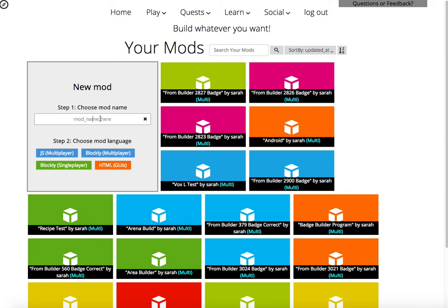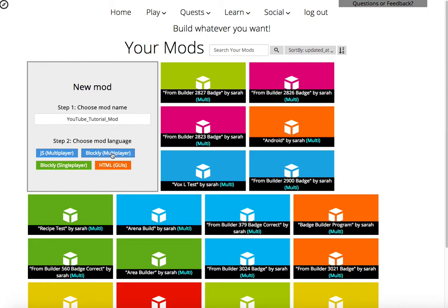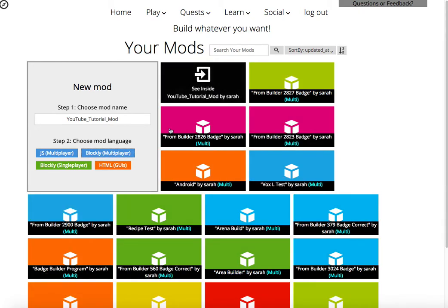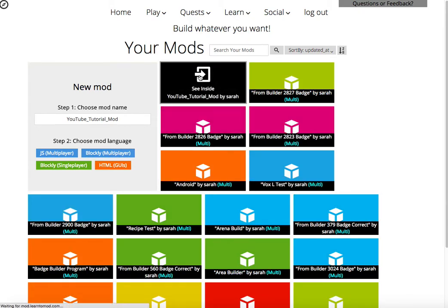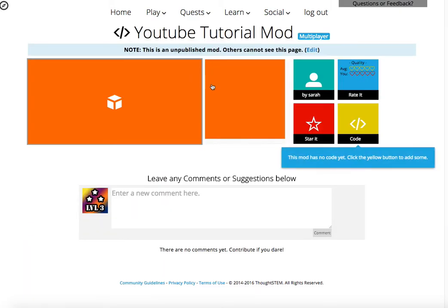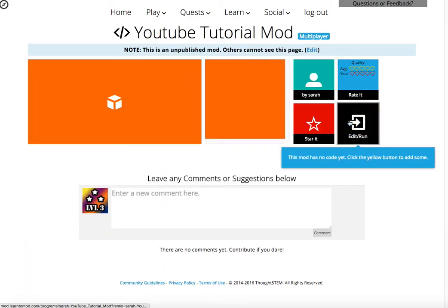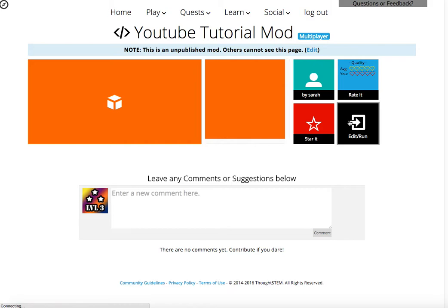this the YouTube tutorial mod. And I'm going to do the Blockly multiplayer version. Alright, so we're going to click on this and